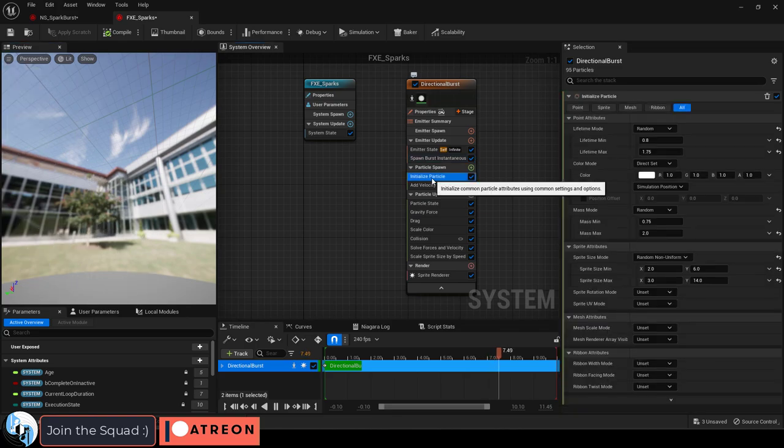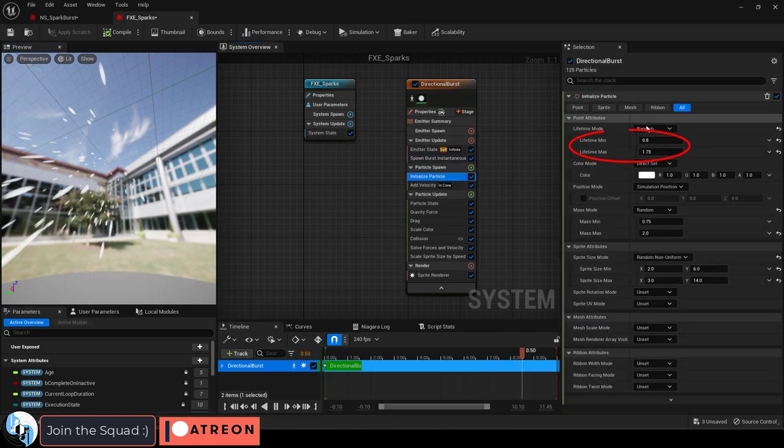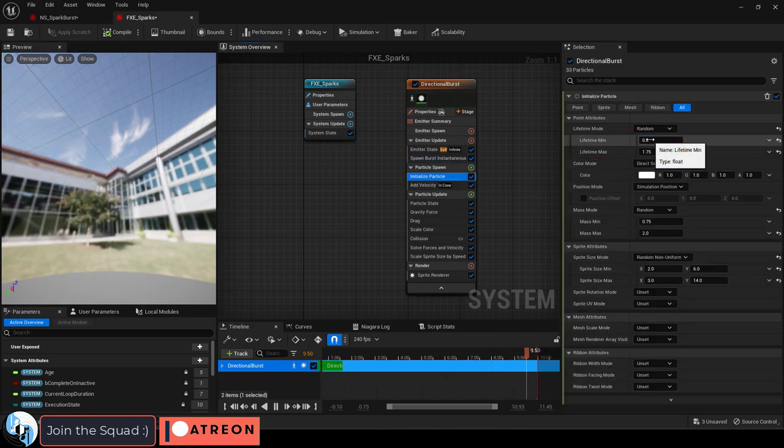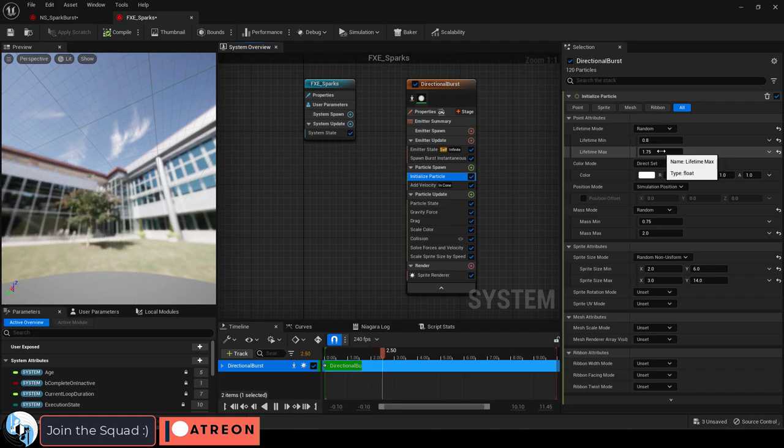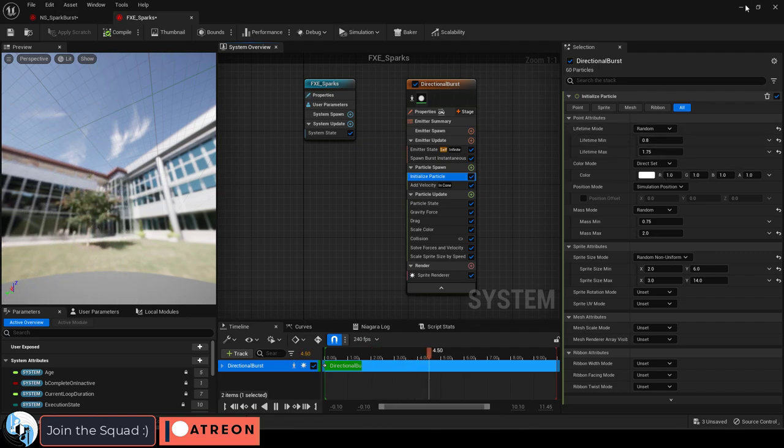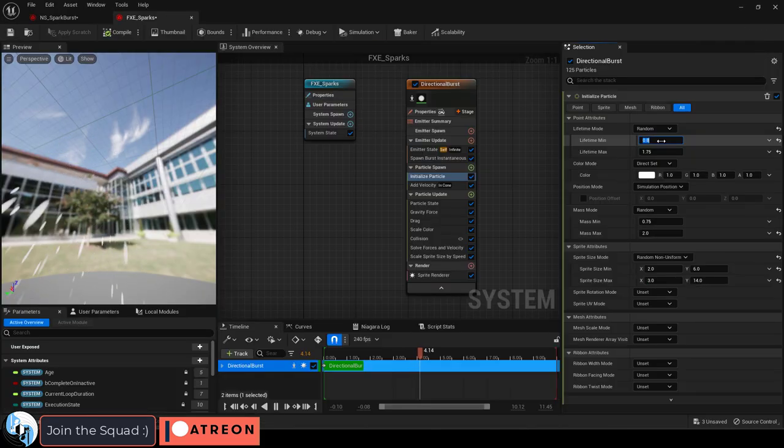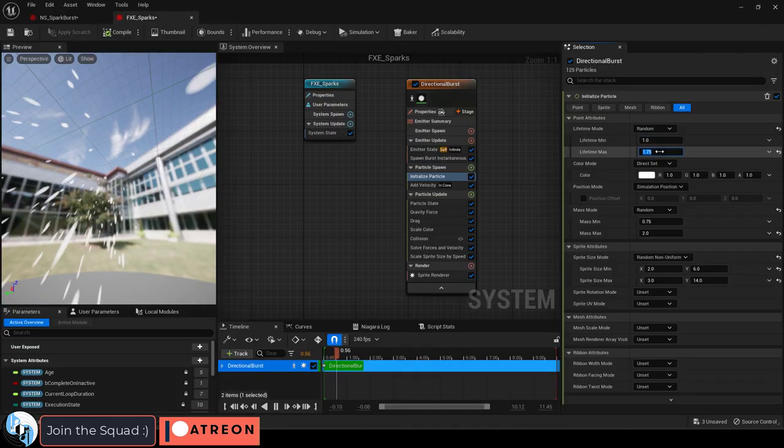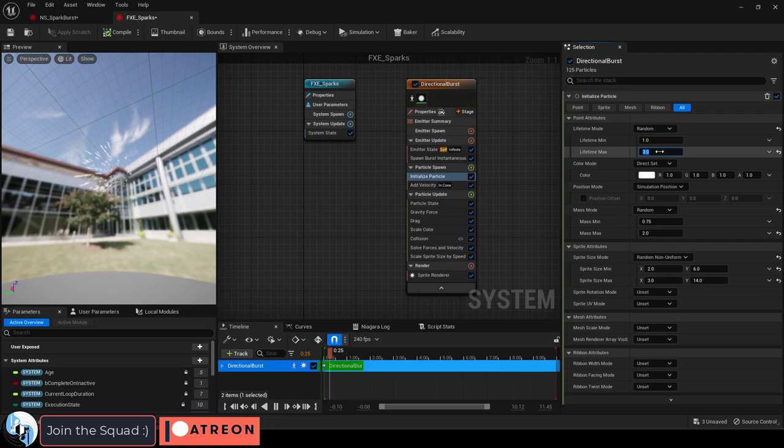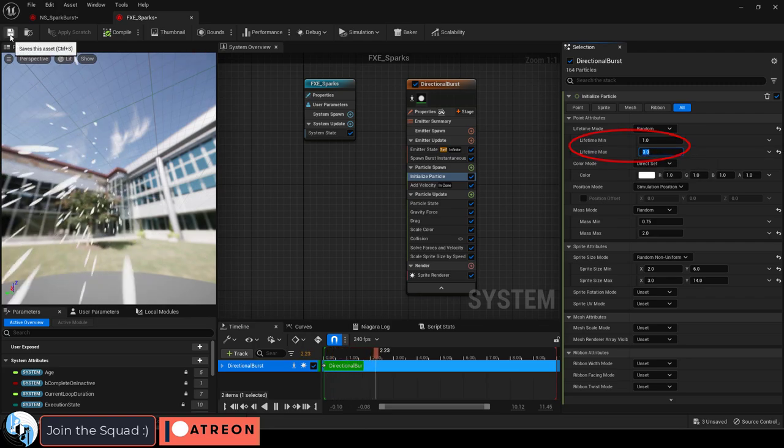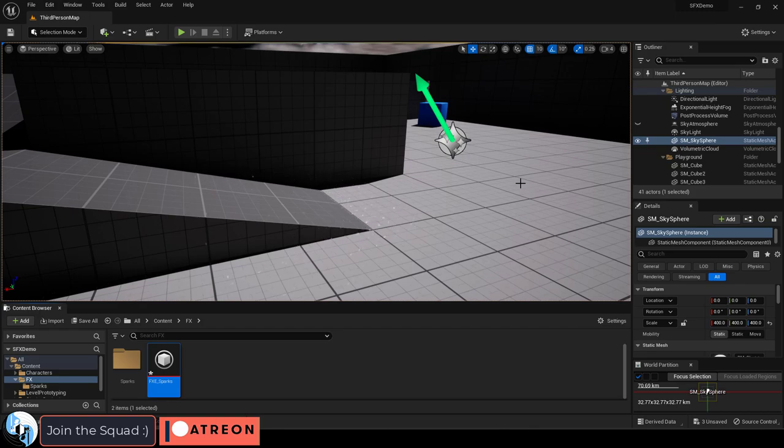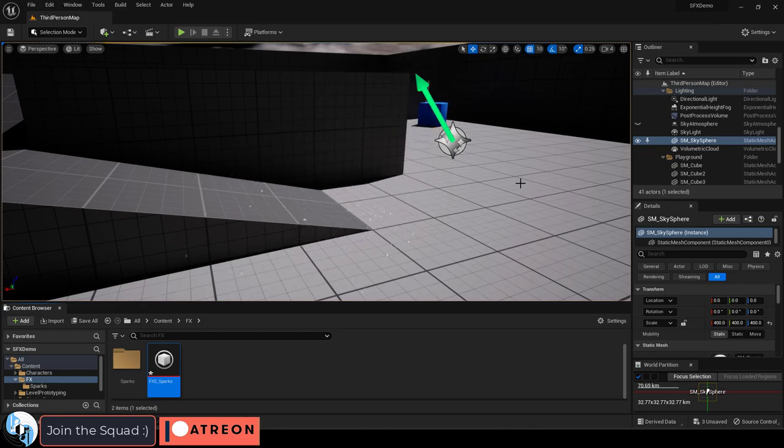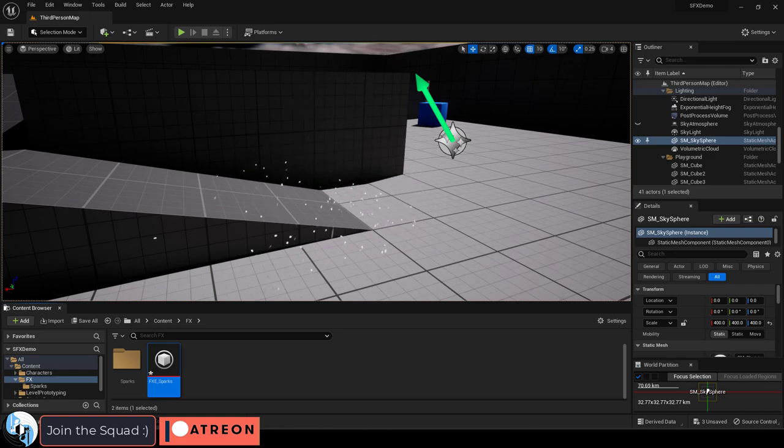Under particle spawn and initialize particle, you will see the lifetime is set to random. So each time a spark is created, it gets a random life between 0.8 and 1.75. But if we wanted the sparks to last longer, we could increase these values to something like 1 and 3. So now the earliest a particle will die is one second, and the longest a particle will stay alive is three seconds.